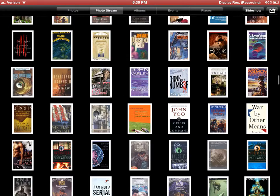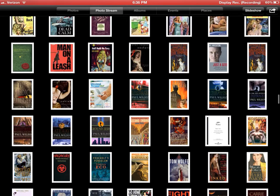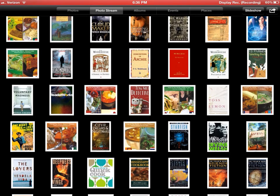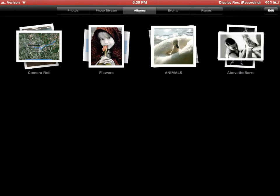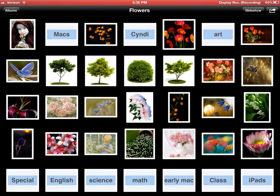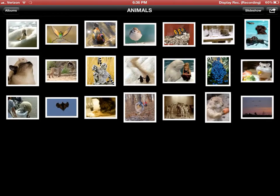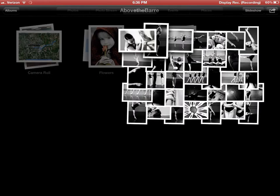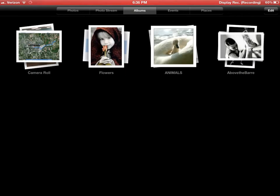These are all photos on my stream, which means they're synced automatically with my other devices. Here are my albums and my camera roll — some flower pictures — and these are albums I put together on my Mac and synced to this device.